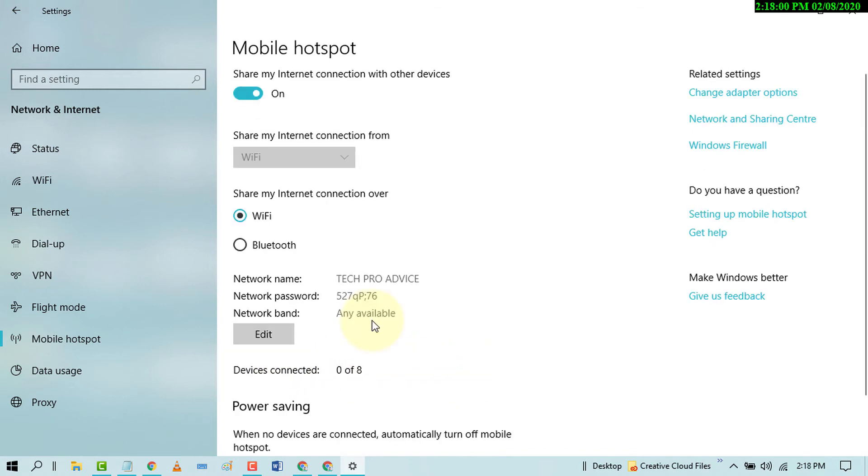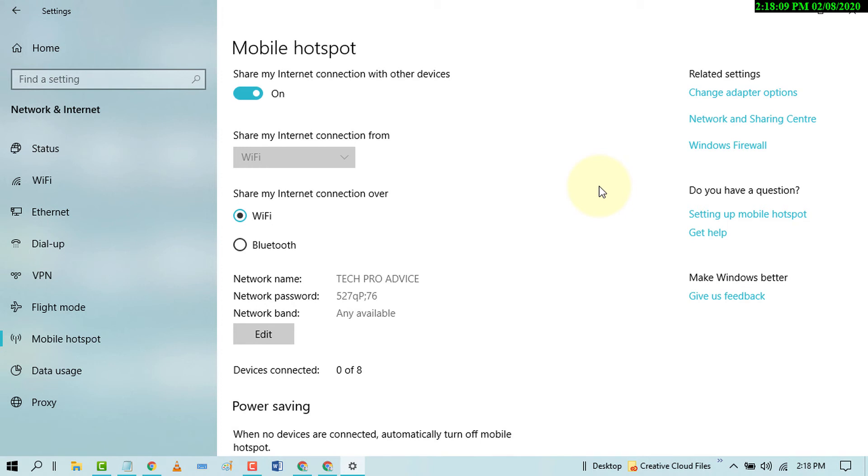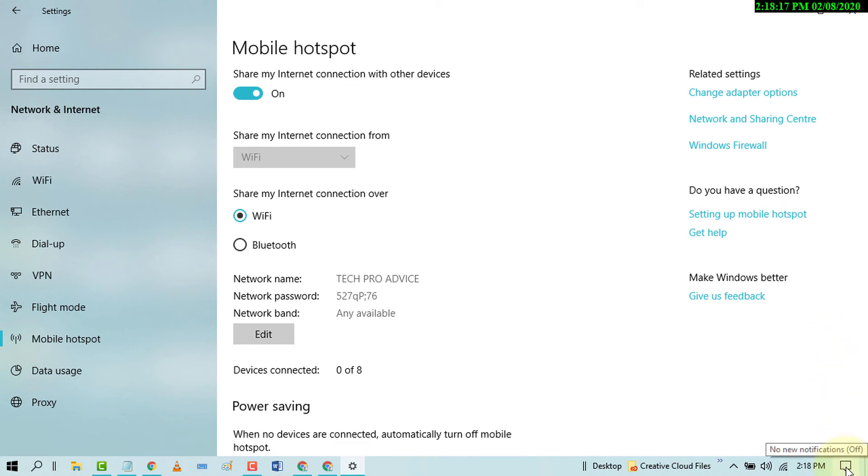So that's it. By this easy and simple setting you can enable mobile hotspot in your Windows 10 PC. And if your laptop or PC has the option, you can turn on or off mobile hotspot by clicking this notification area.